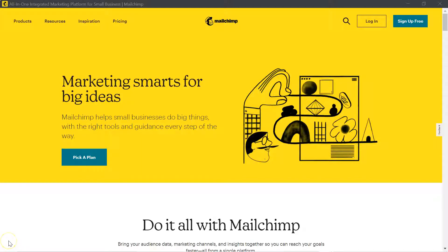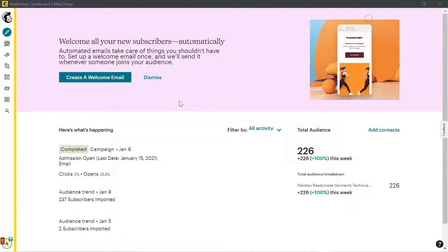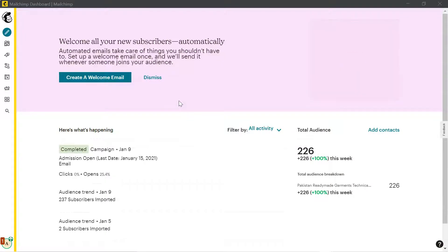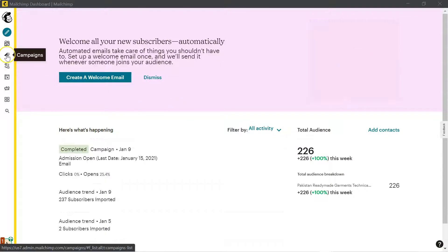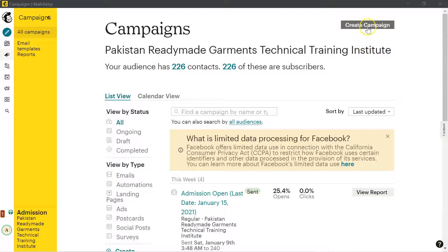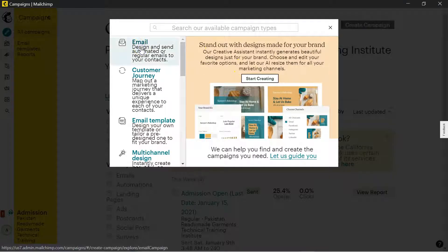First of all, log into Mailchimp, click login, click on the campaign in the sidebar, click on create campaign, then click on email campaign.